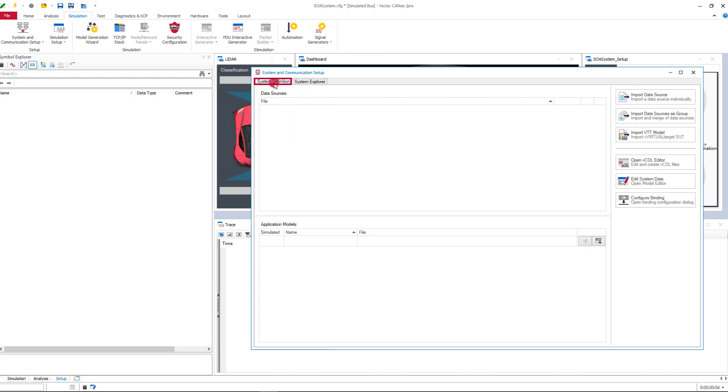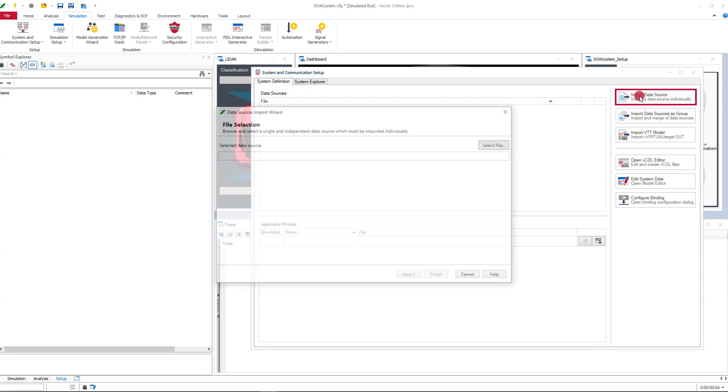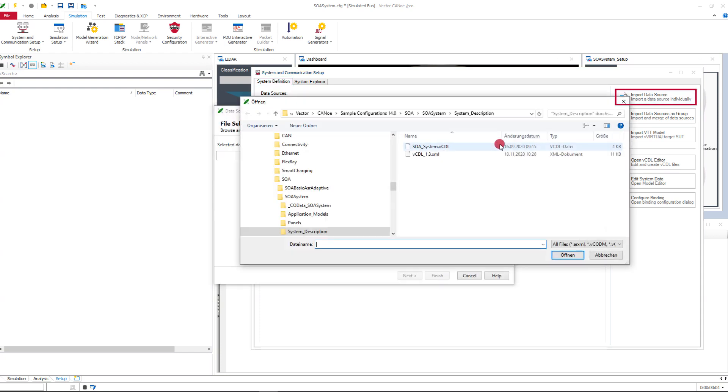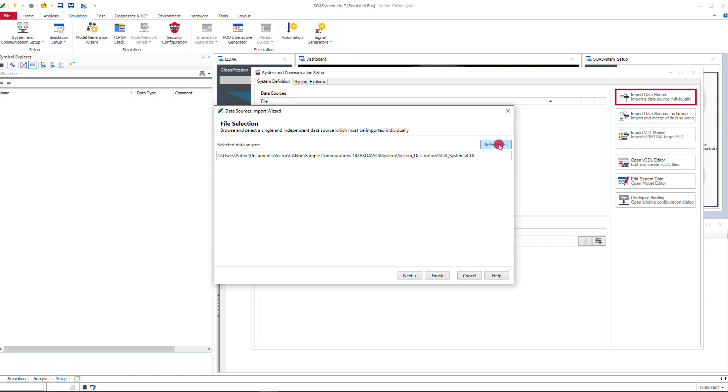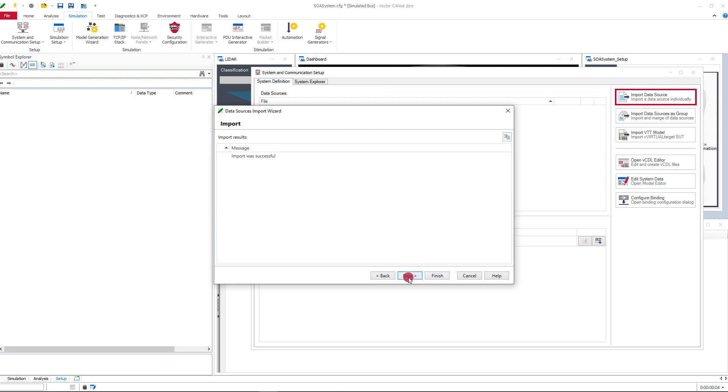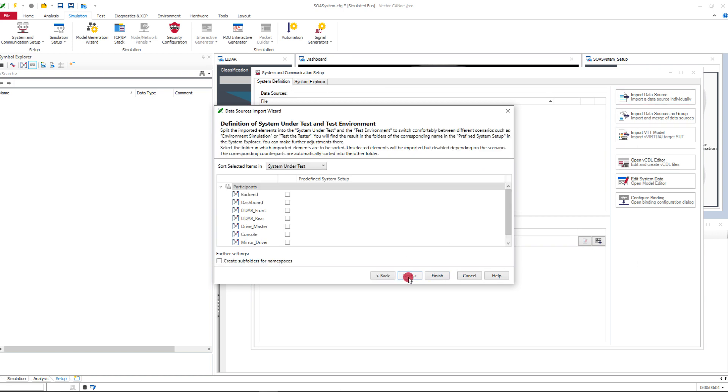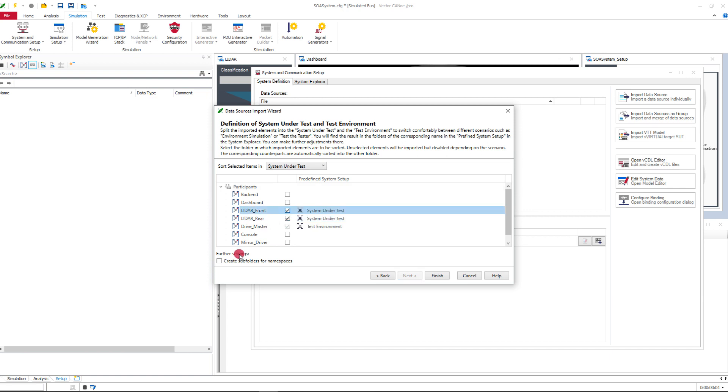Let's start the configuration. On the first tab you define your system. First you import the data source. Here you can already structure your system. For example, select your elements which shall be assigned to the system under test.